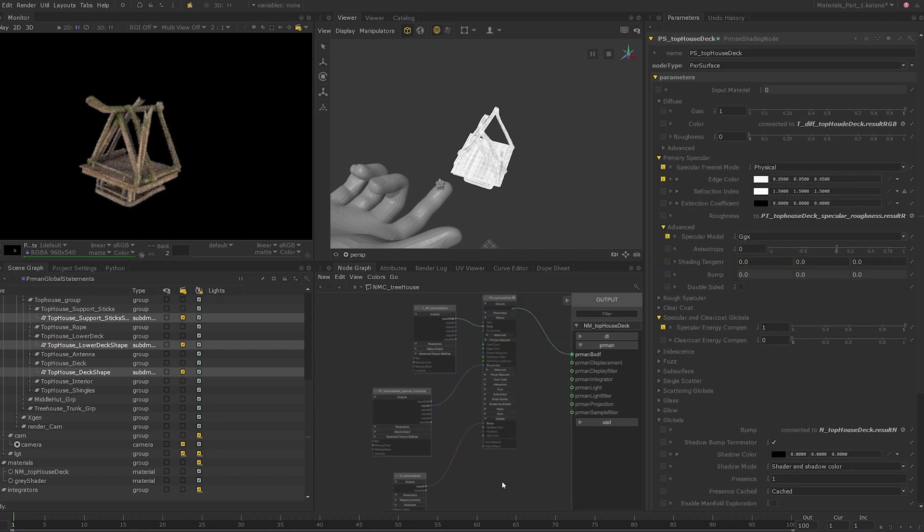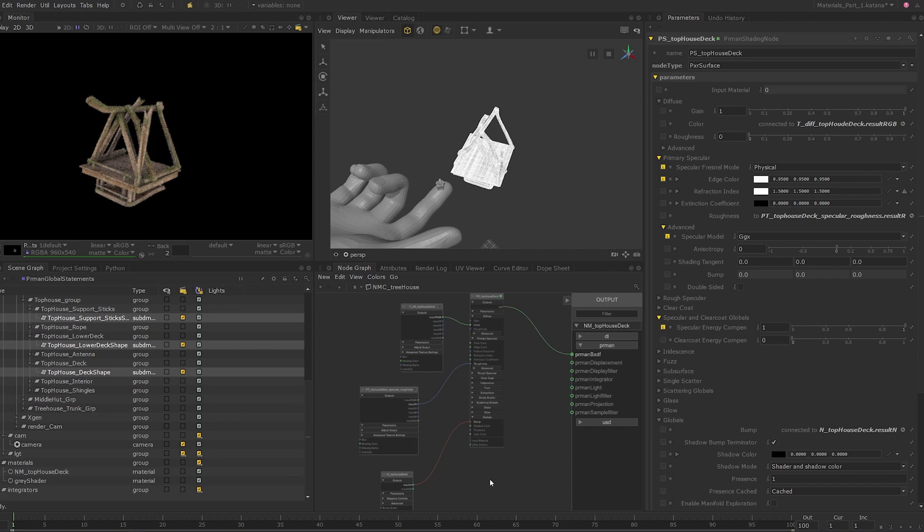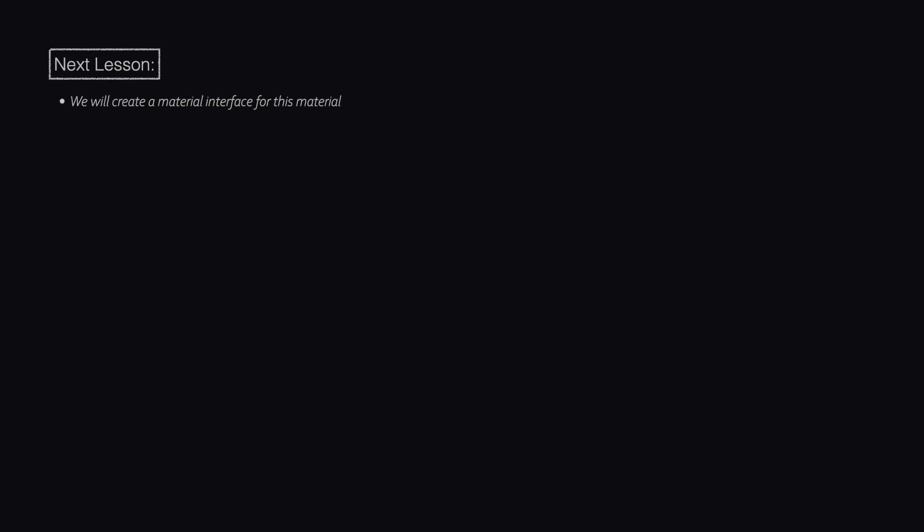That completes our first shader setup for now, but feel free to tweak the shader to your liking. We'll come back in the next lesson where we will look at setting up an interface for this material, create a new material within the same Network Material Create node, and learn to use material overrides to change the material properties of a specific geometry. Finally, we will write all this information into a look file.